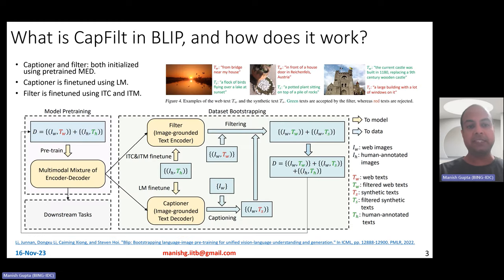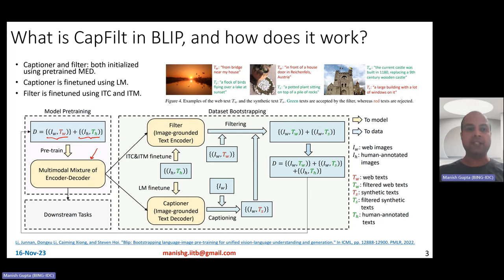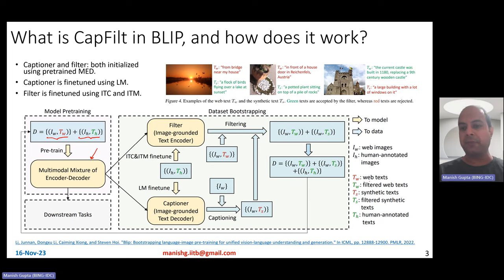The pre-training as shown here — the multimodal mixture of encoder-decoder — is pre-trained in the first step using image-captioning data. It makes use of human-labeled data like COCO image-text pairs, and also web-related datasets like Conceptual Captions and other web captions. So the dataset comprises human captions and web texts — both human-annotated and web-annotated data.